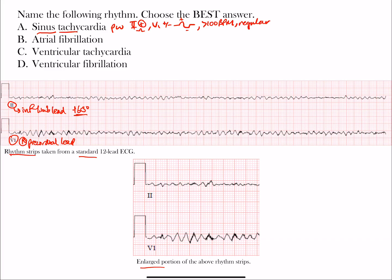Another feature of sinus rhythm is that it is typically a regular rhythm, unless you have an AV block. With atrial fibrillation, you do not see clear P waves because the atria are fibrillating rather than contracting clearly. What really helps identify atrial fibrillation is the irregularly irregular rhythm. There are other irregularly irregular rhythms such as multifocal atrial tachycardia or wandering atrial pacemaker, but the most common one you'll come across is atrial fibrillation.